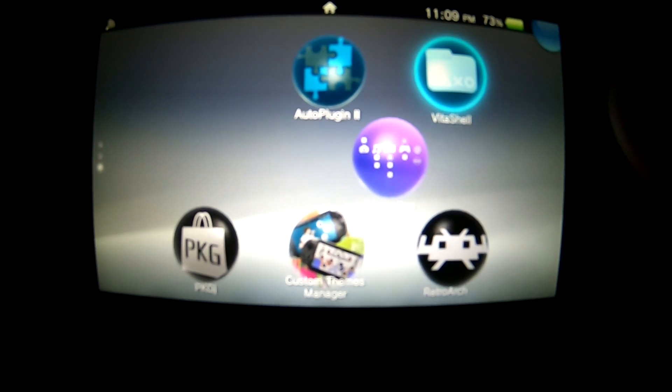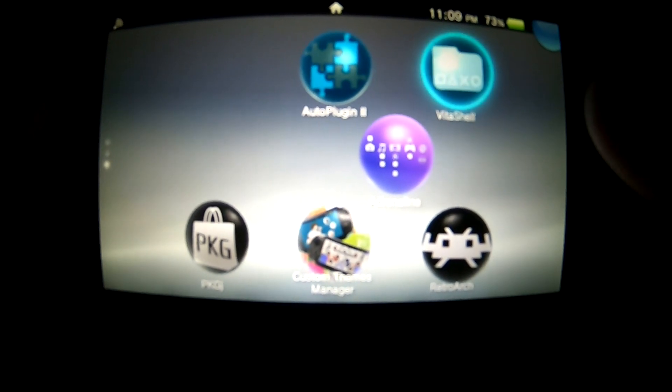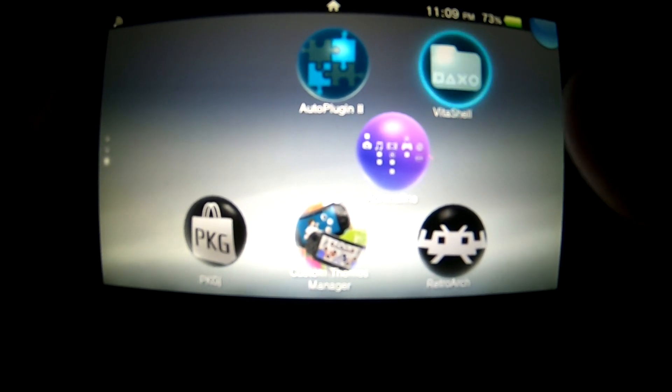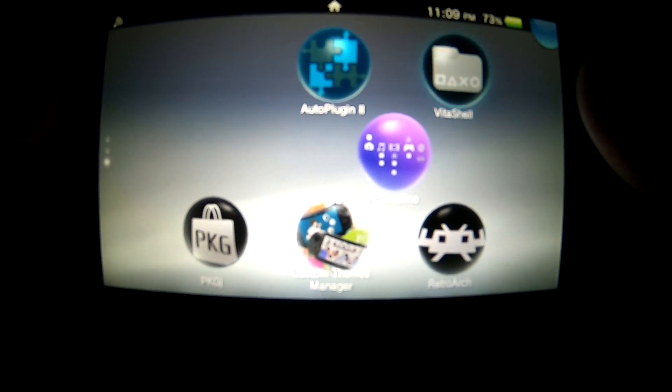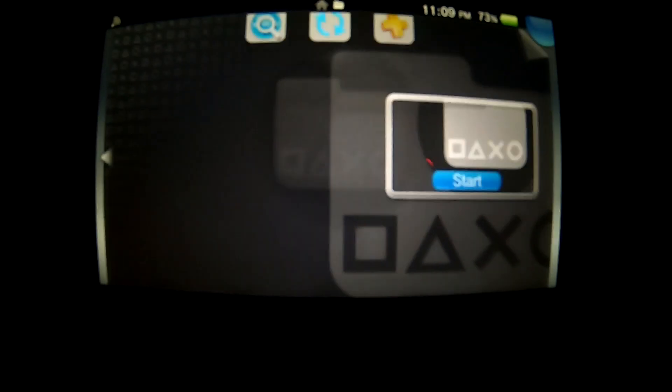Alright, once you've booted up your PlayStation Vita, you want to scroll down to wherever your Vita Shell is. You want to enter the Vita Shell.